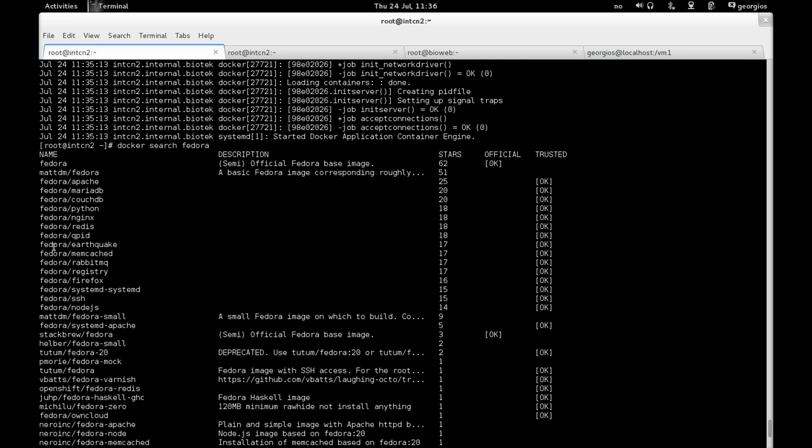Each image has a name, a description which is basically what it does. A number of stars is actually voted by the users of the repository. And essentially you should also opt for trusted images, which means images that have actually been verified by the user community in terms of validity.